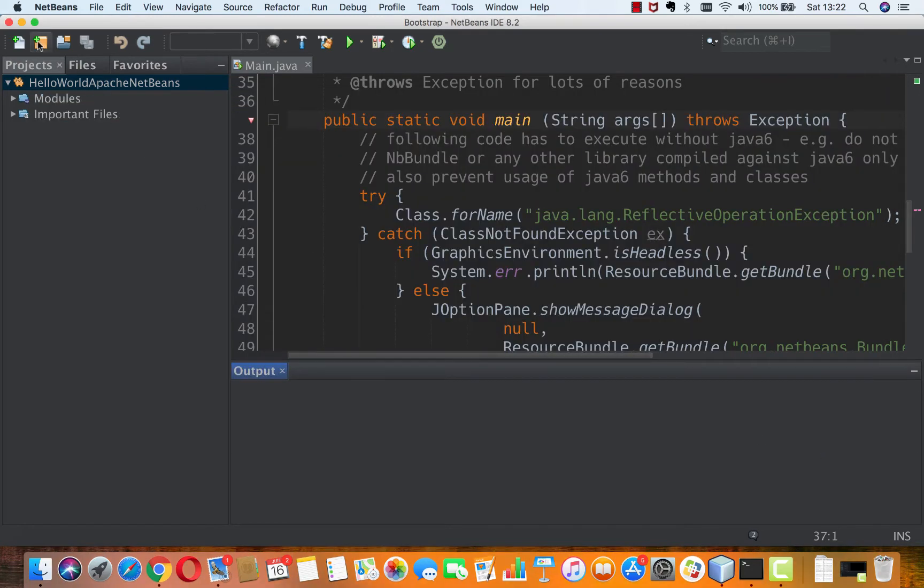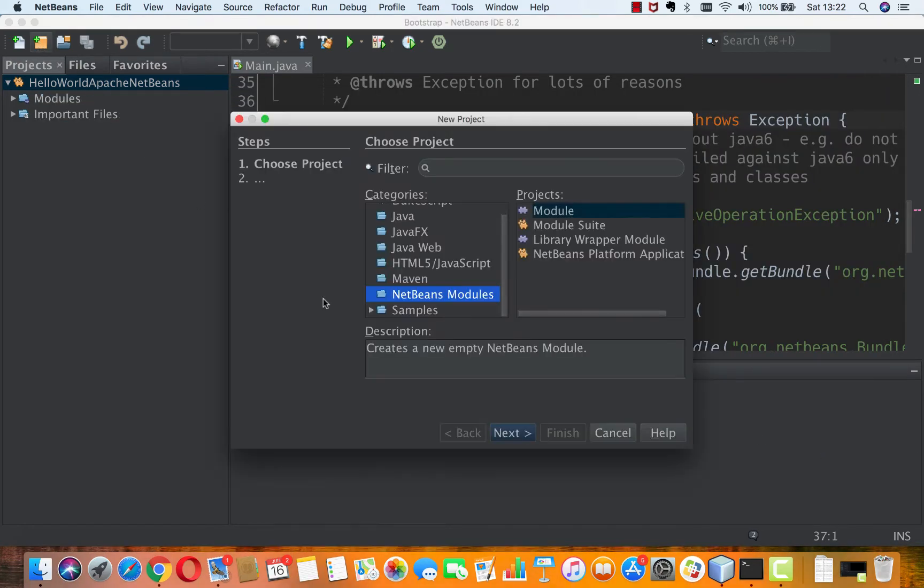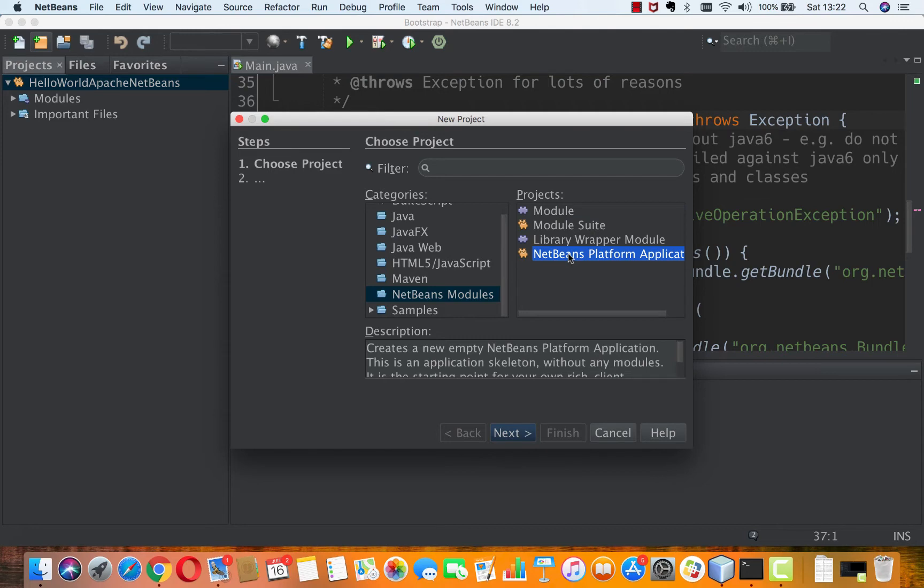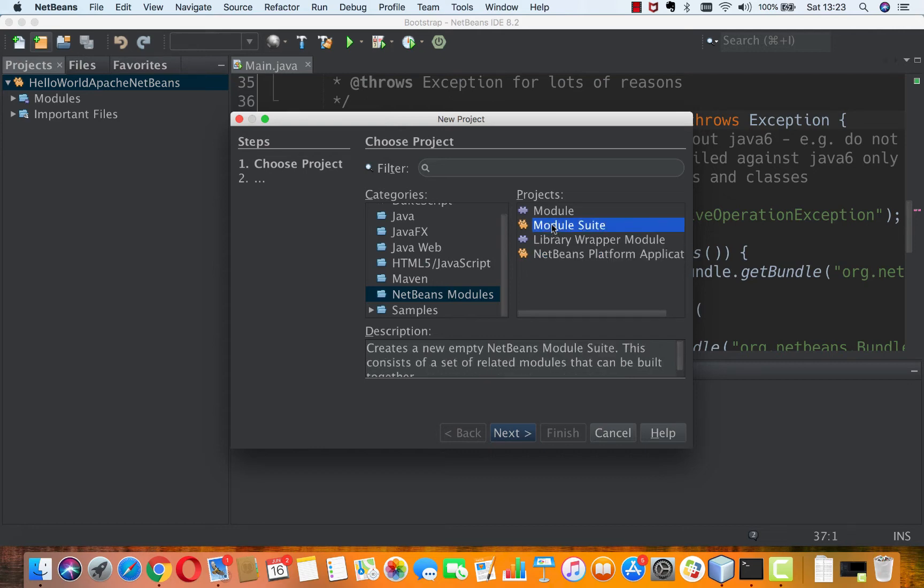And now, instead of doing NetBeans Platform applications, so instead of using a subset of everything that is in Apache NetBeans, i.e. the core subset called Platform, I'm going to include all the modules in the Apache NetBeans source structure, which is code here, which is Module Suite.